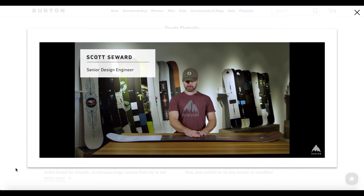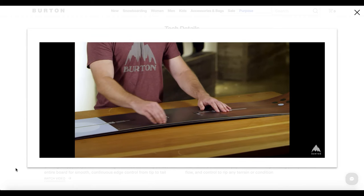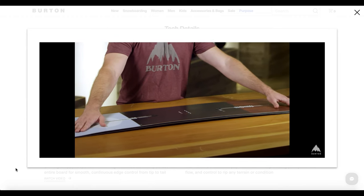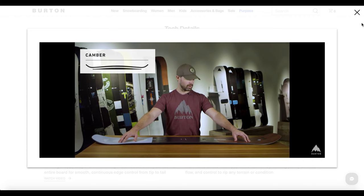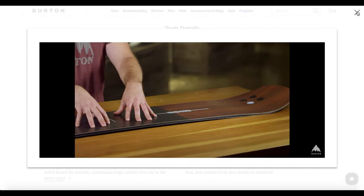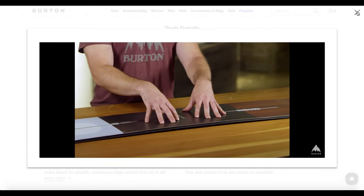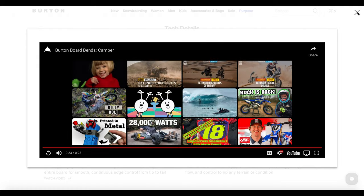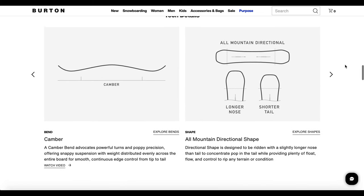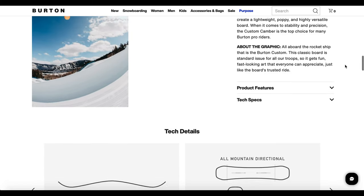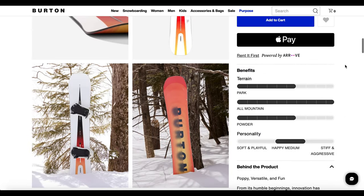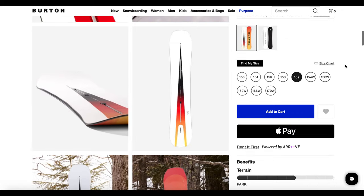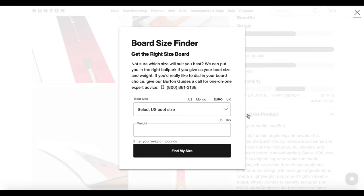Camber is the most traditional bend shape in snowboarding. It features a raised profile in the center with contact points in the snow. The camber provides continuously distributed weight across the edge for full edge contact, and also provides a powerful, aggressive, and snappy ride. The camber bend advocates powerful turns and poppy precision, offering snappy suspension with weight distribution evenly across the entire board for smooth, continuous edge control from tip to tail.